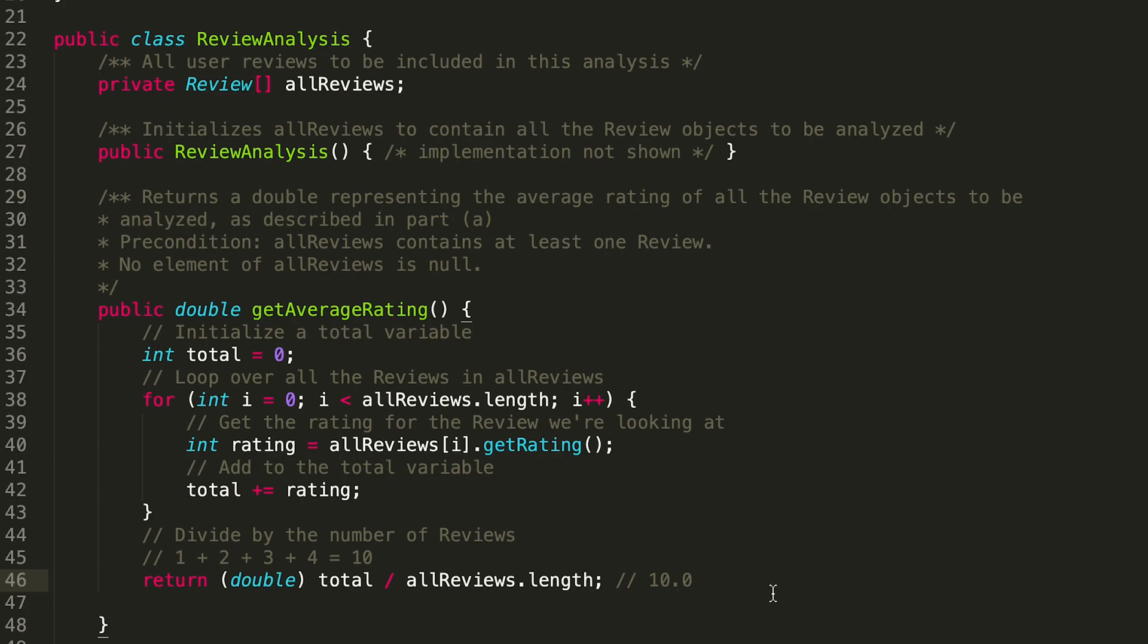And then we divide by 4 so that we get 2.5. The reason why we need to cast it to that double is remember that integers behave a little bit differently when you're doing division.